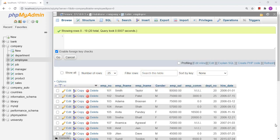Sometimes it happens that we do not get the data that we require from the existing table. So what we need to do is create some table — generate a table in such a way so that we can fetch some data from it. For that, we need to create a subquery in the FROM clause, and from that we will be able to fetch a specific type of data. Let us see an example of that.